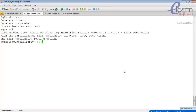Shutdown normal waits for all existing users to finish activities, then does a checkpoint — all modified data is written to the database data files. After that there is no need for instance recovery, so the database is clean after a shutdown normal command. Now let me start up the database again.